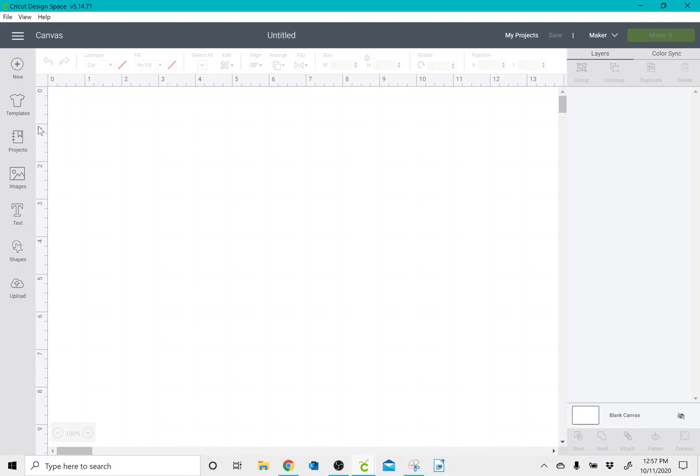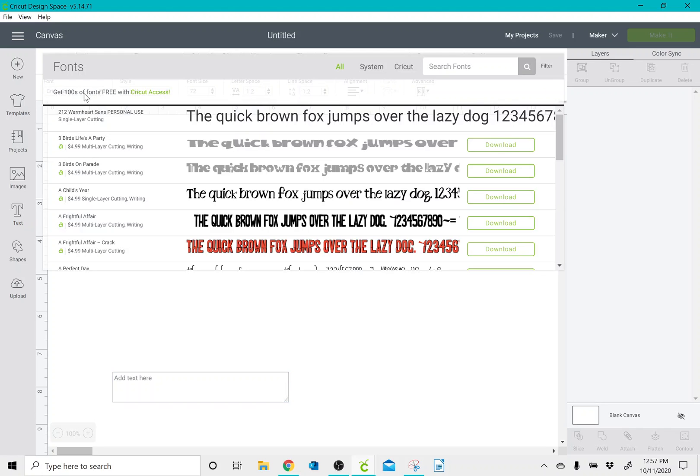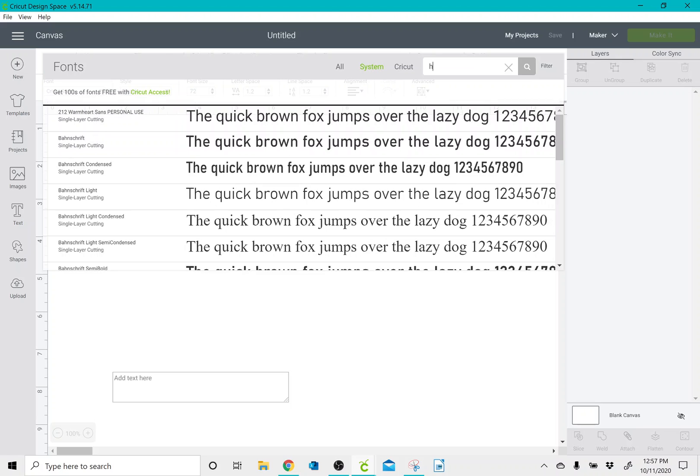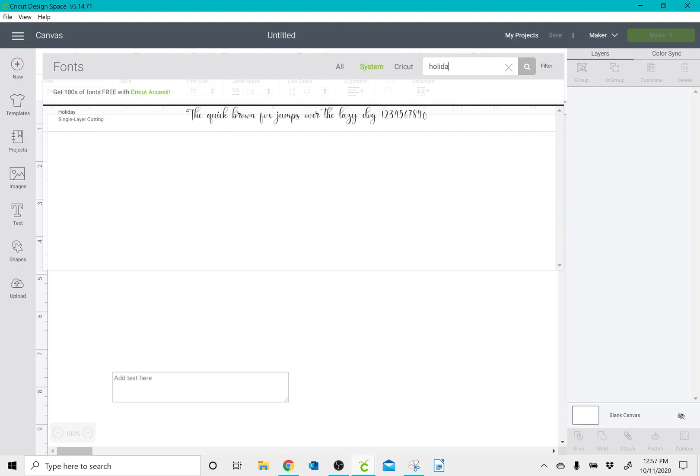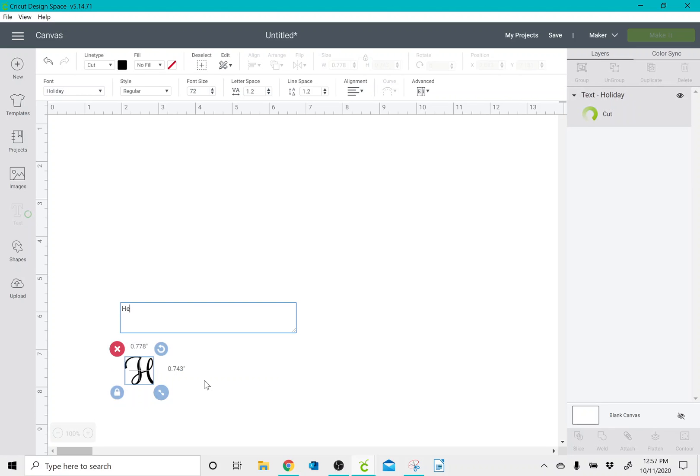I can click on Text, and I will end up going to my System Fonts. And I can search for the font Holiday. I'm going to double click on it, and then I can type out whatever it is that I want it to say.